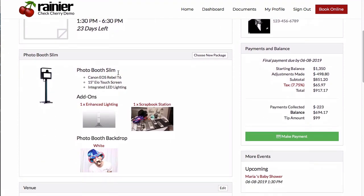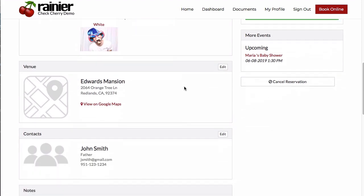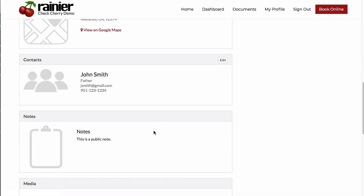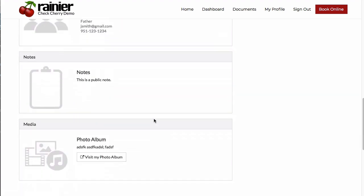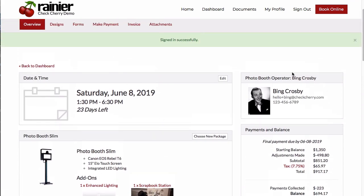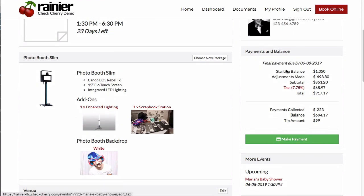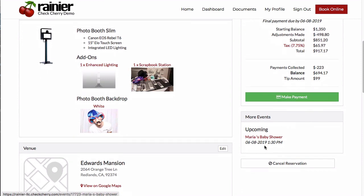They're going to see their package and any add-ons they've chosen. They're going to see the venue, other contacts, and any notes that you've left on the account. They're also going to see which employees have been assigned to their event, what their outstanding balance is, and if there are any other events assigned to their account, they'll see those as well.